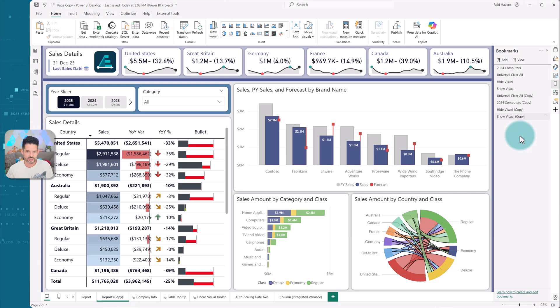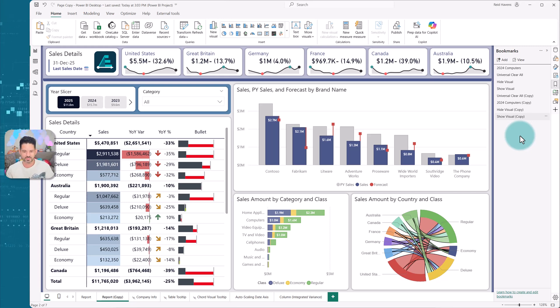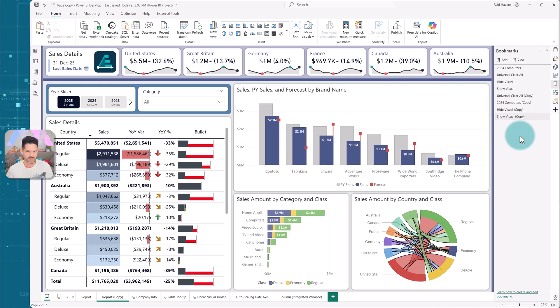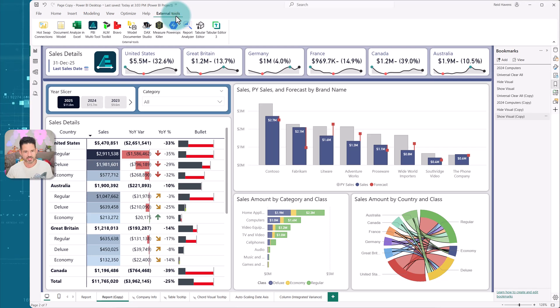So another useful thing that I wanted to do, and again, came from hassles and client scenarios where pages needed to be duplicated, I didn't want to have to go through and reproduce all the bookmarks again. But overall, it's something that's built into the external tools option.